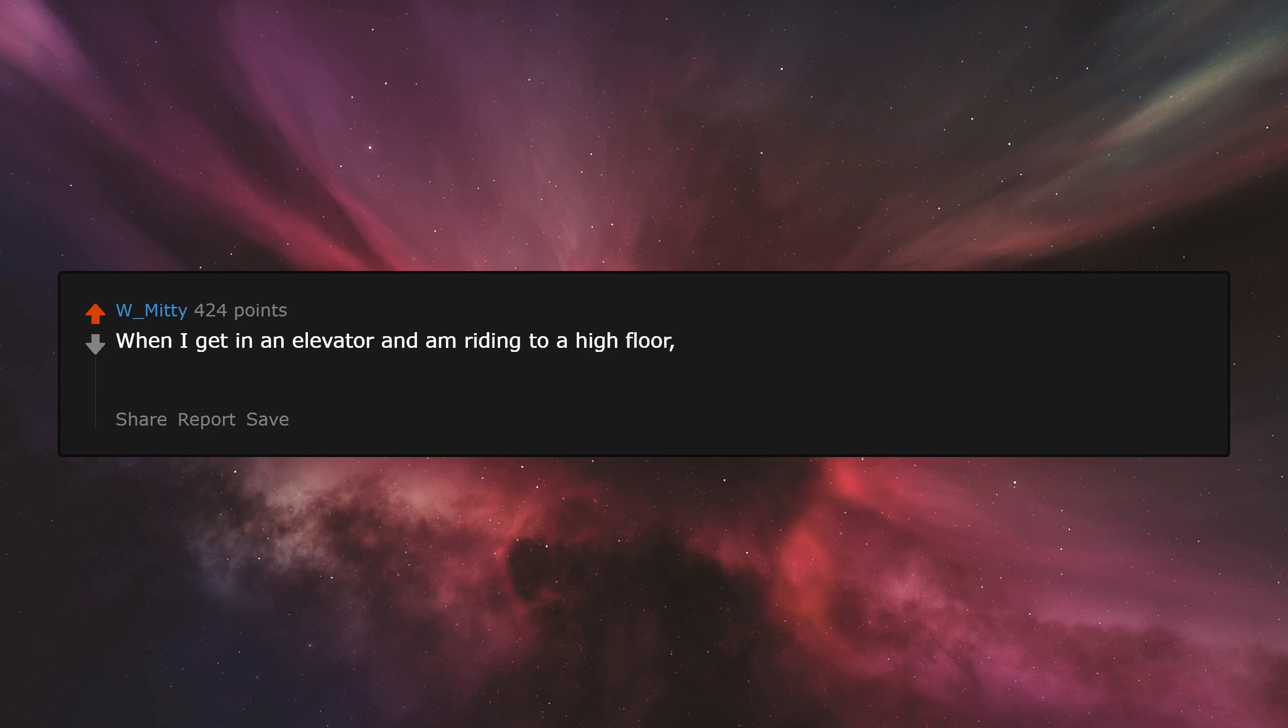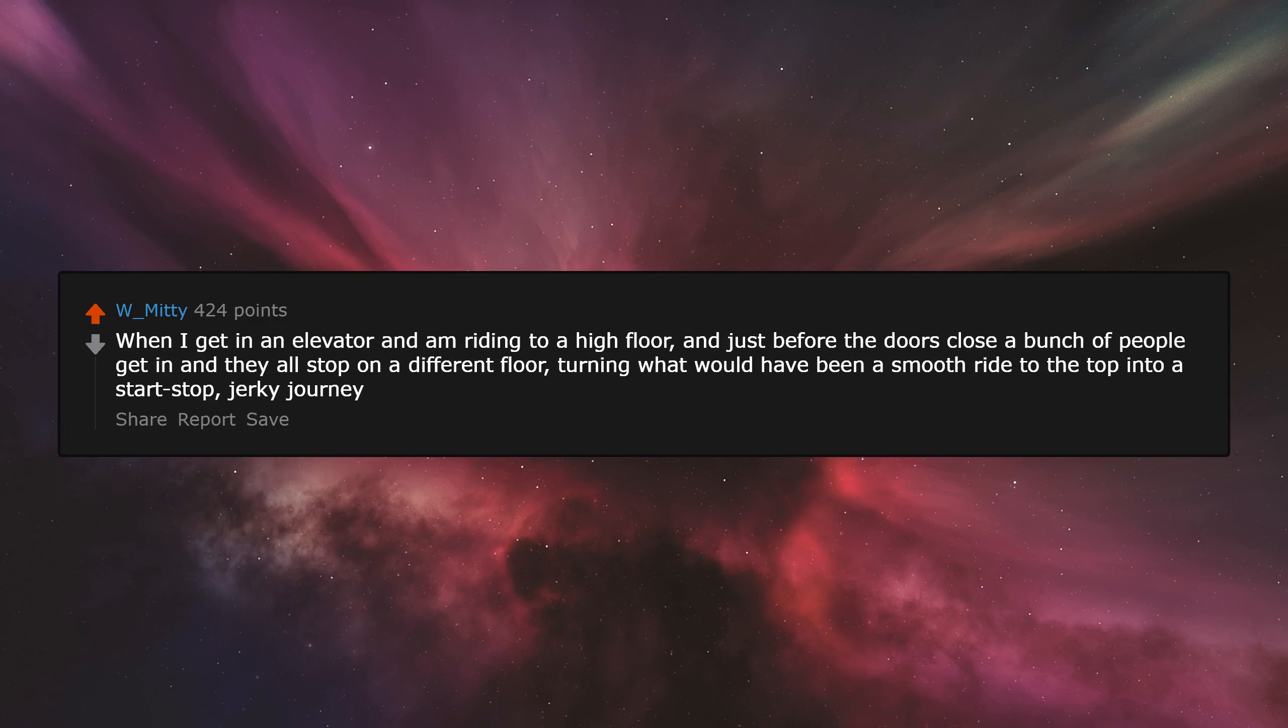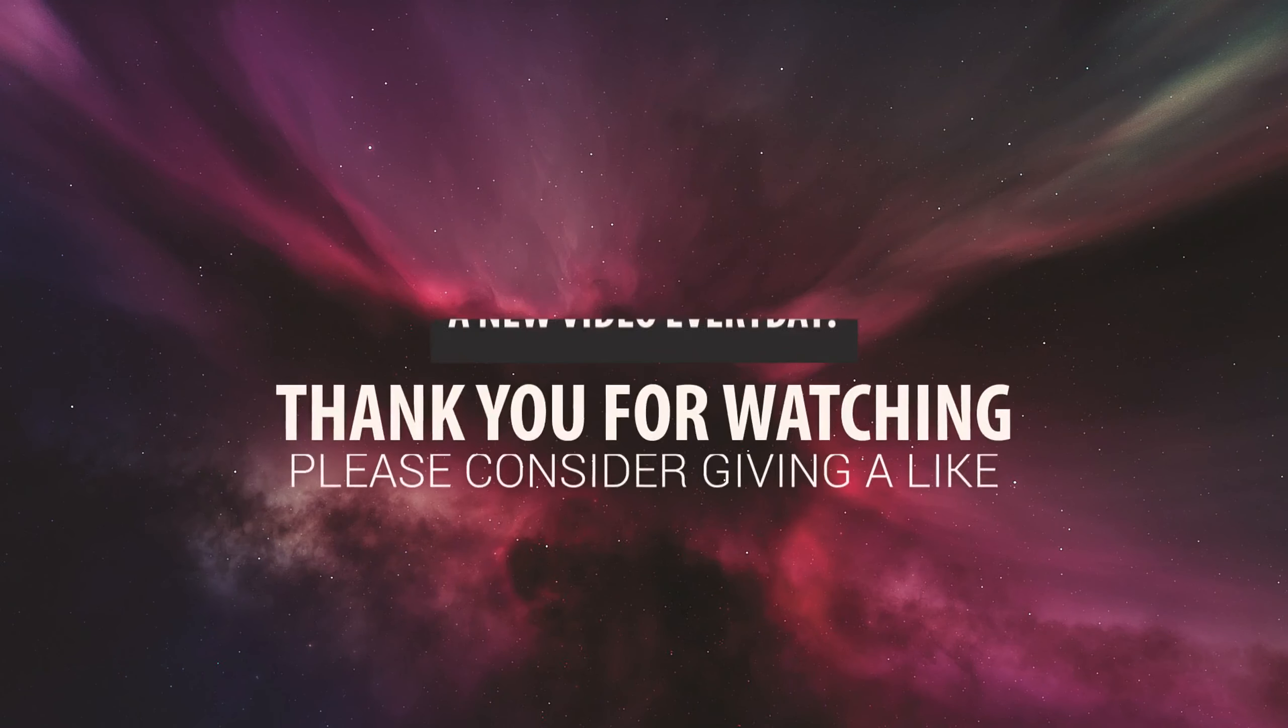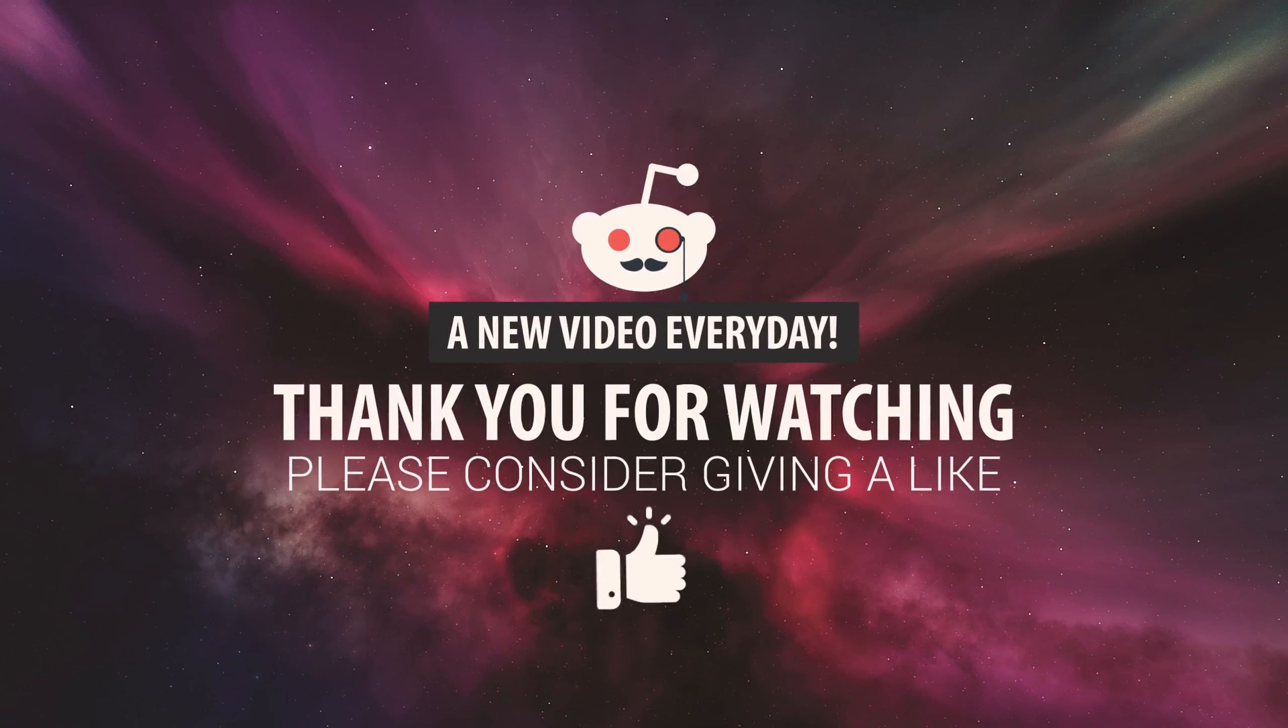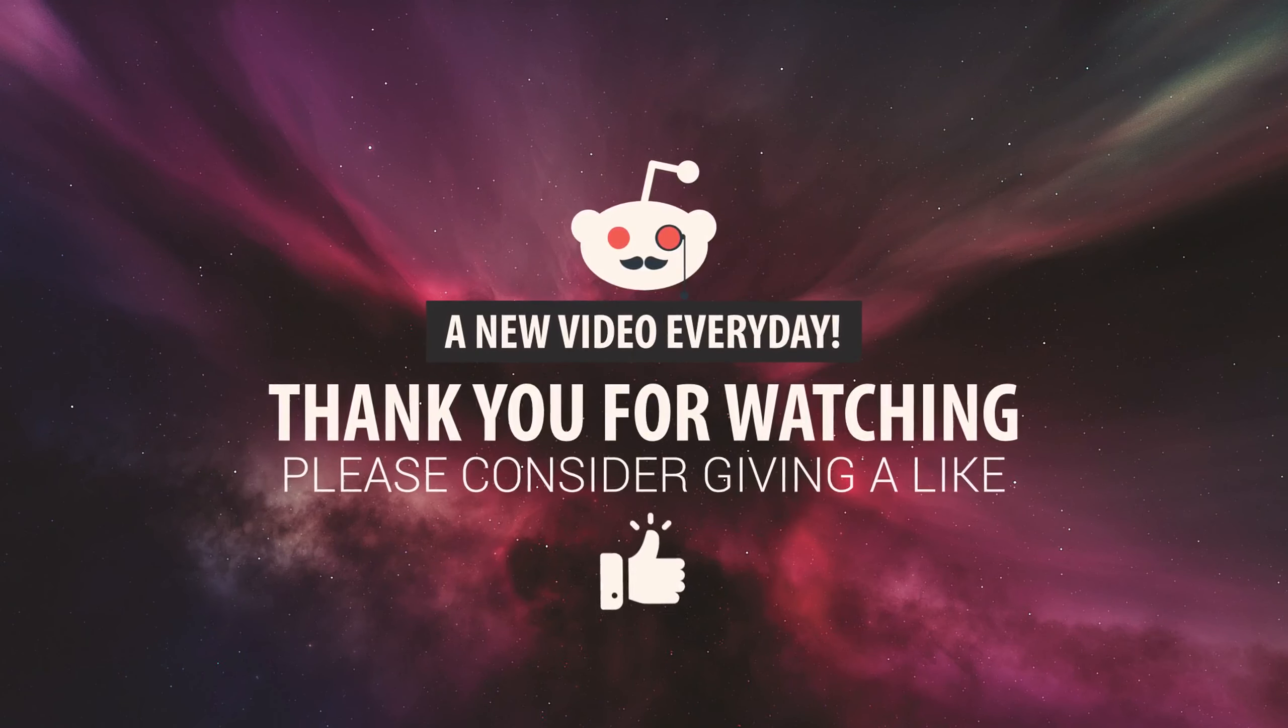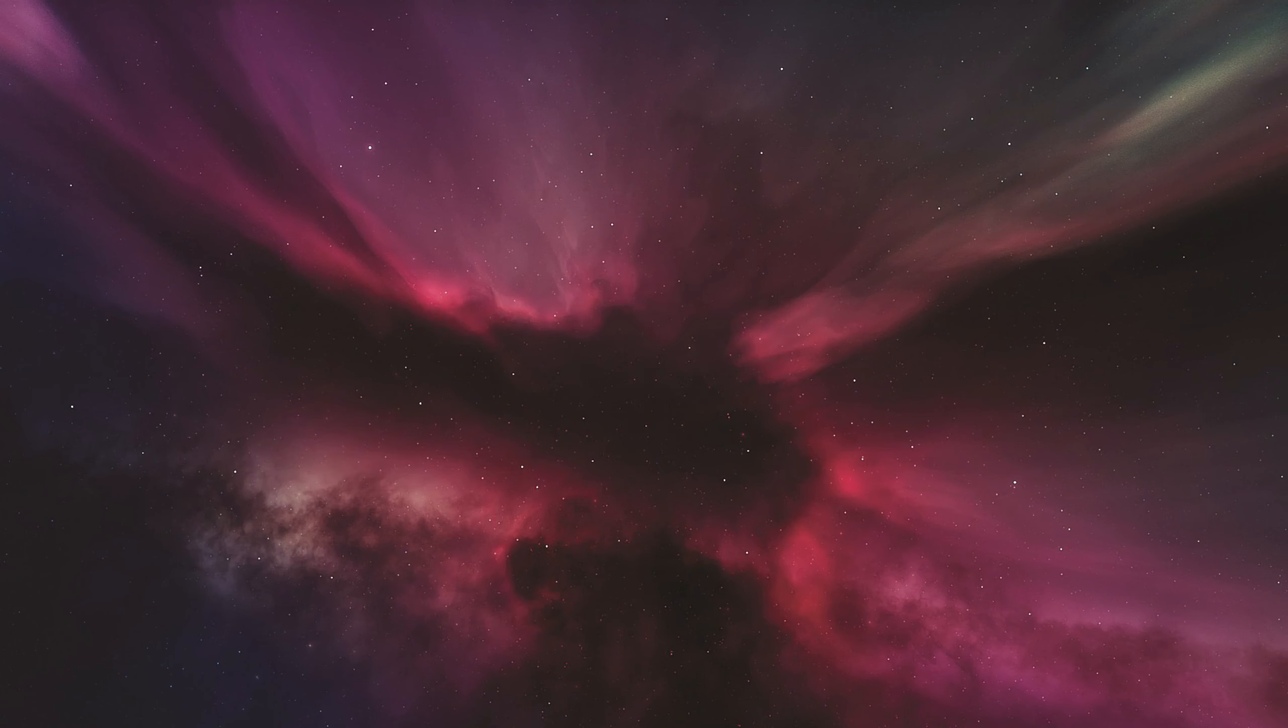When I get in an elevator and I'm riding to a high floor, and just before the doors close a bunch of people get in and they all stop on a different floor, turning what would have been a smooth ride to the top into a stop-stop jerky journey.